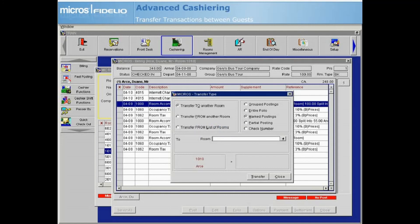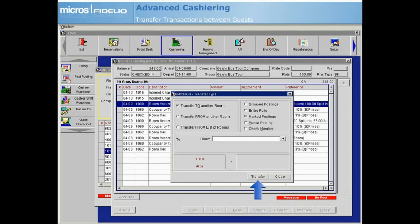When you are through choosing your transfer options, select transfer or close to return to the guest's folio.